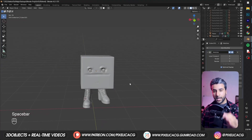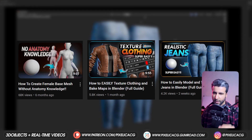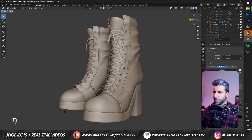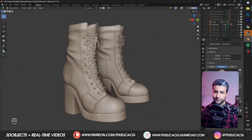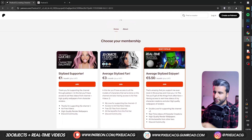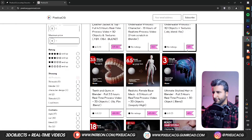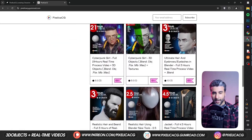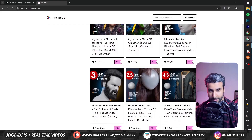This video is part of a series where we make every single part of a character, from the body all the way to the clothes. Now we are at the shoes. In this video I'm gonna show you how to model these boots all in Blender. In the next video we're gonna texture it and give it a material. Before we start, make sure you check out my Gumroad and Patreon page to download all the 3D files and real-time process videos. Link is in the description.